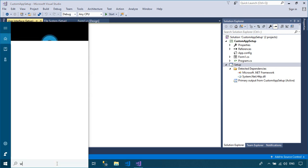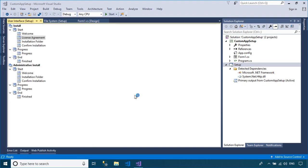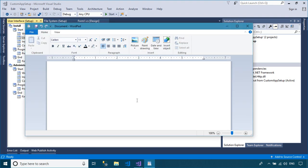You can create a license agreement file, then add your file to the license agreement dialog box.